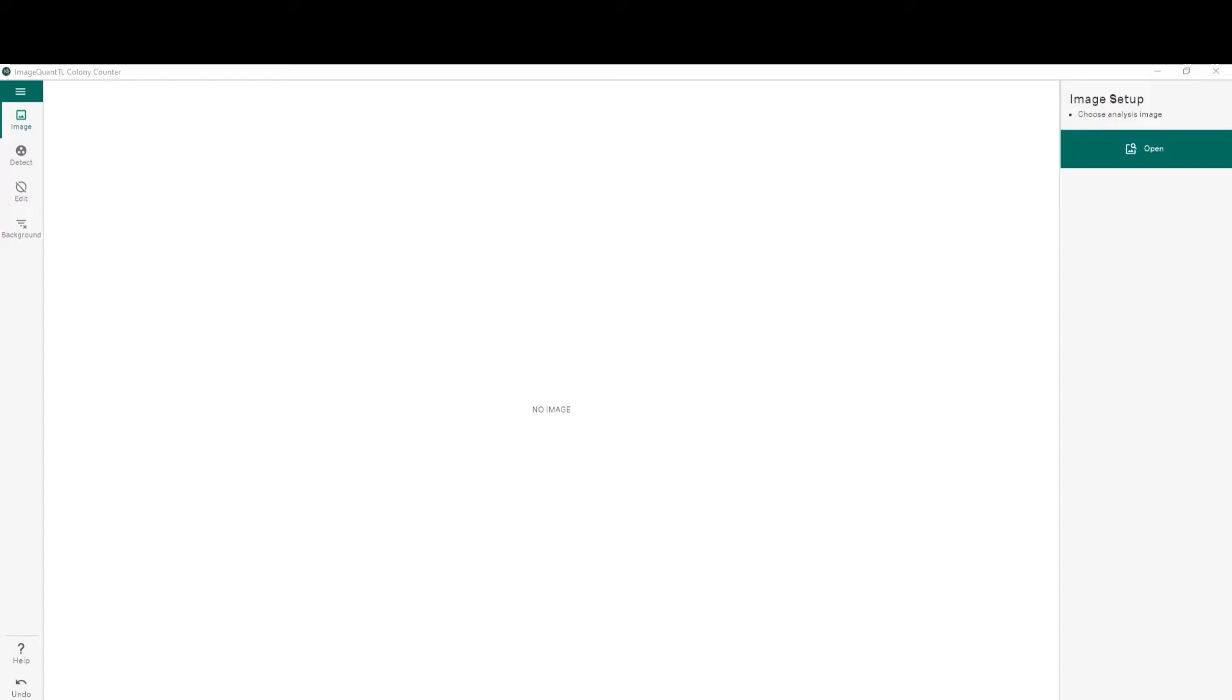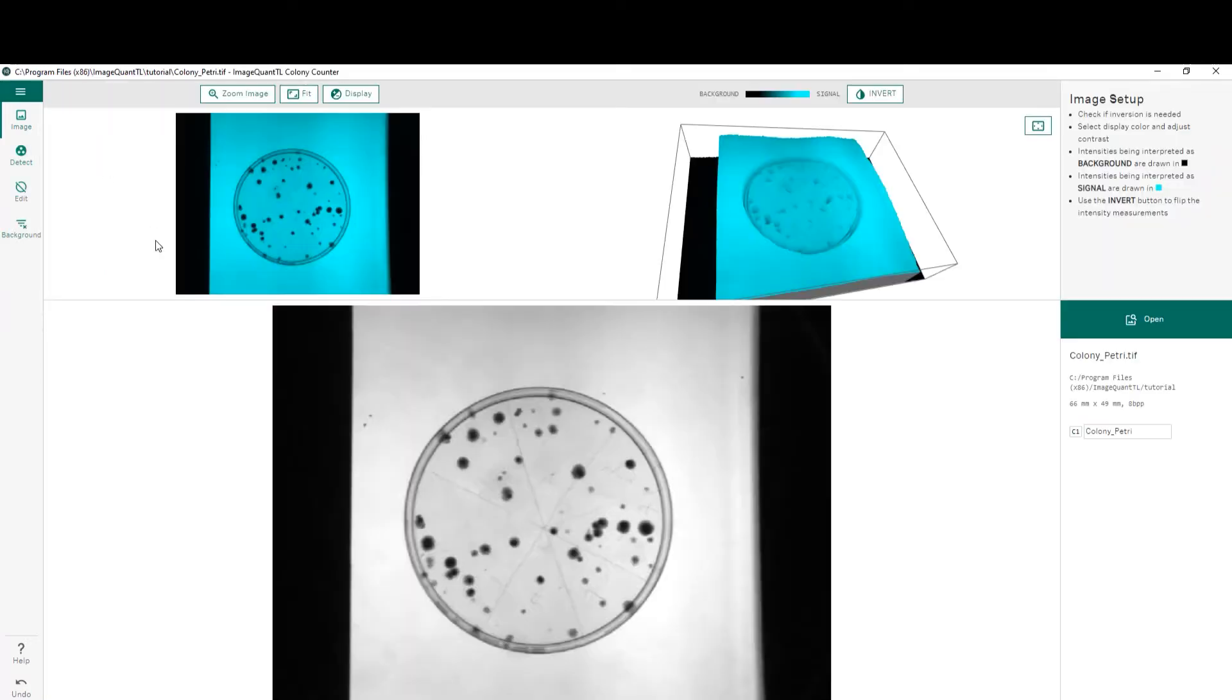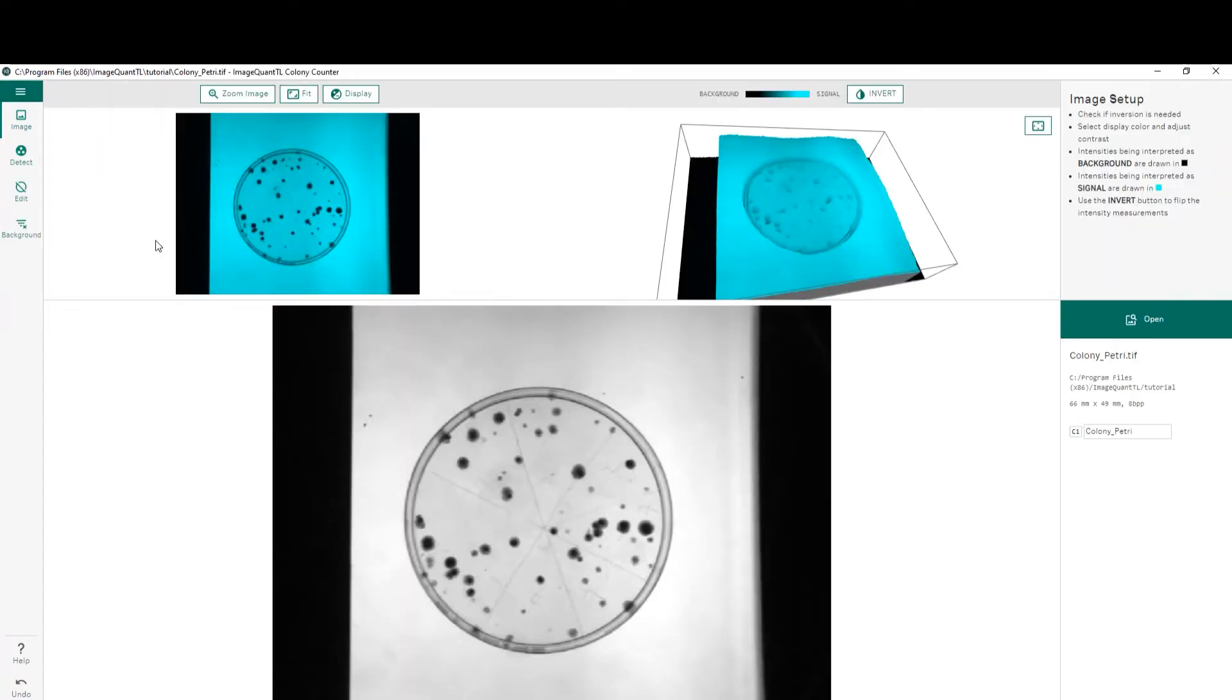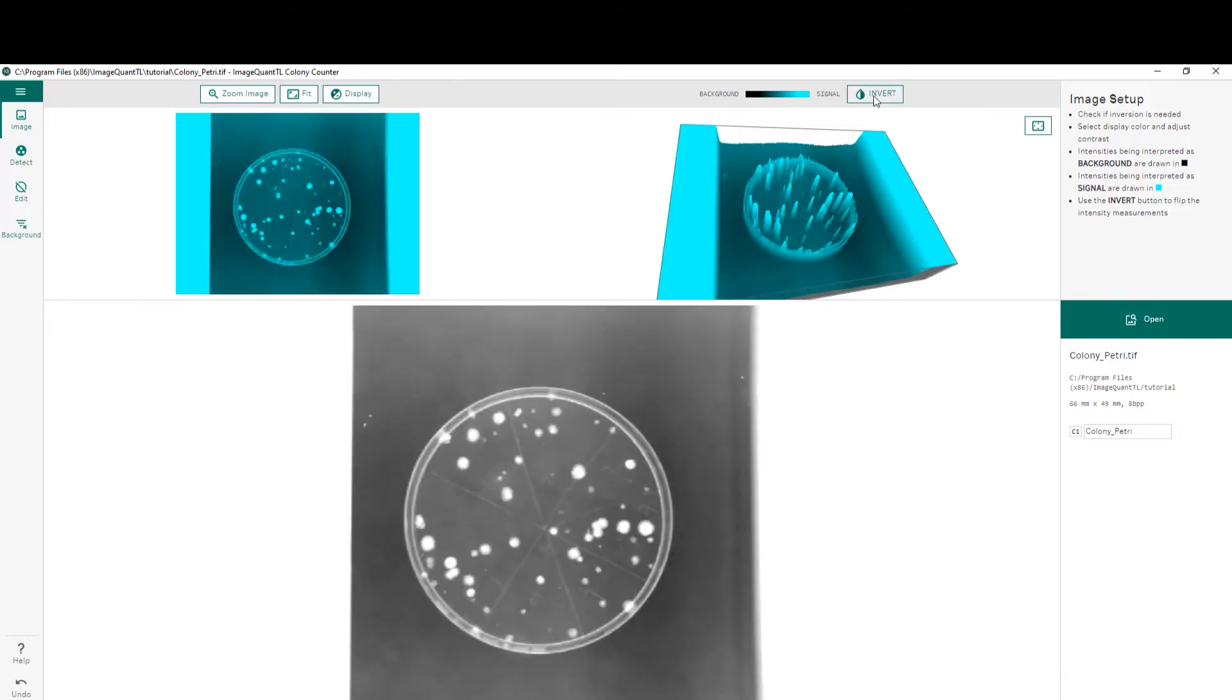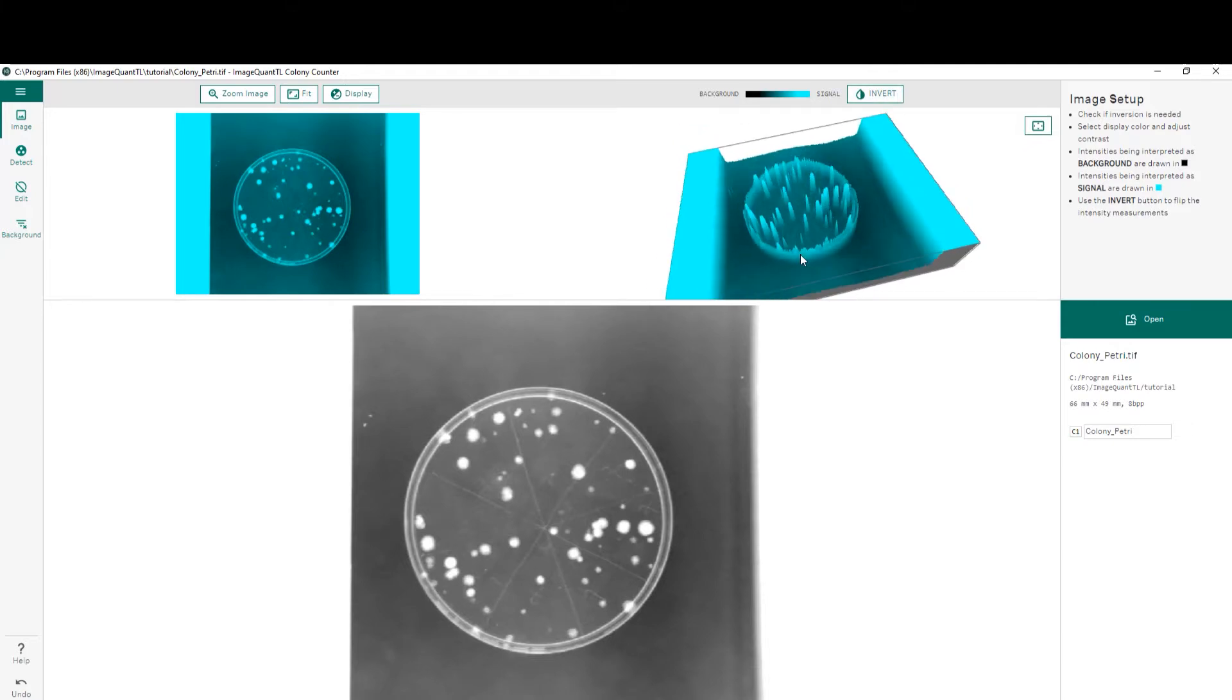After opening the colony counter module, the first step is to import our image. In this case, we are going to use the tutorial image which is already preloaded in the software. Most colony counting images are collected using either a white background or white light transillumination. If that's the case, as in this image here, my first step is to invert the image. You can see in the 3D rendering that once we've done that, we can see positive colonies on a black background.